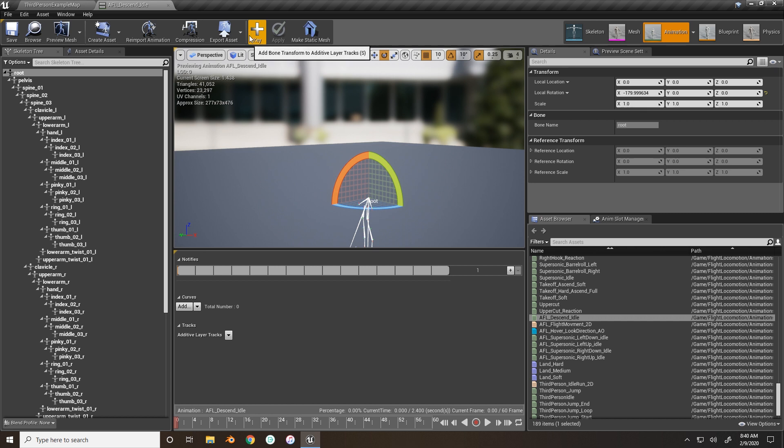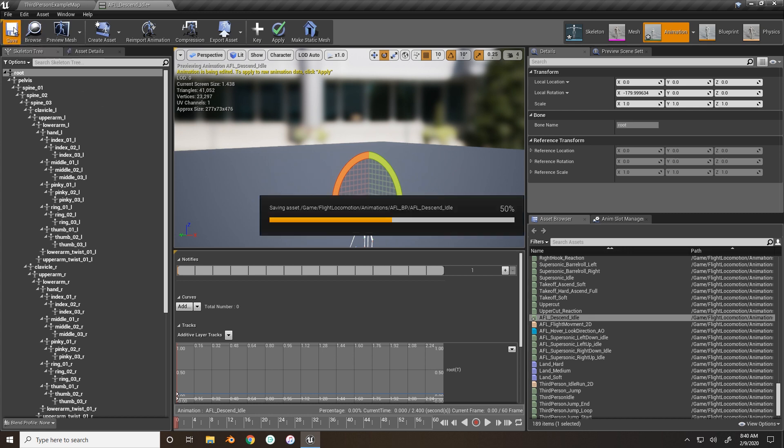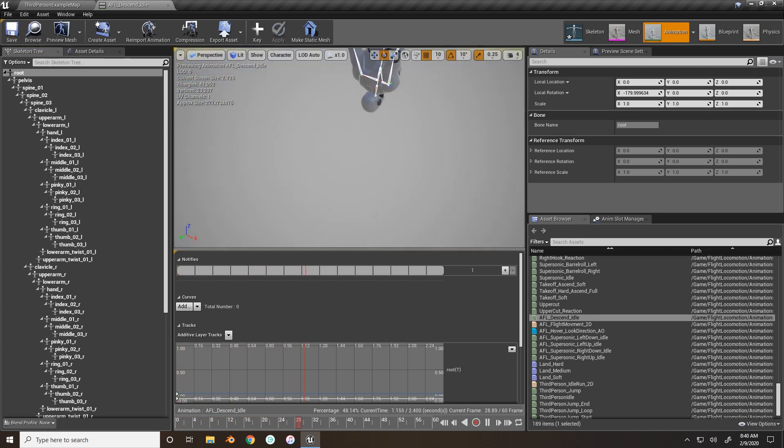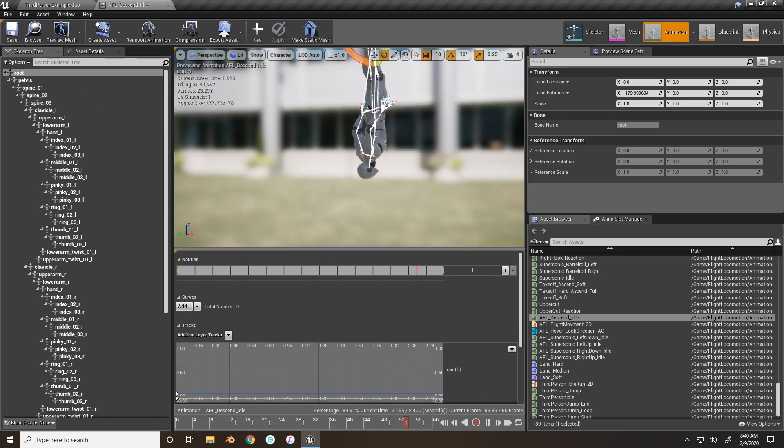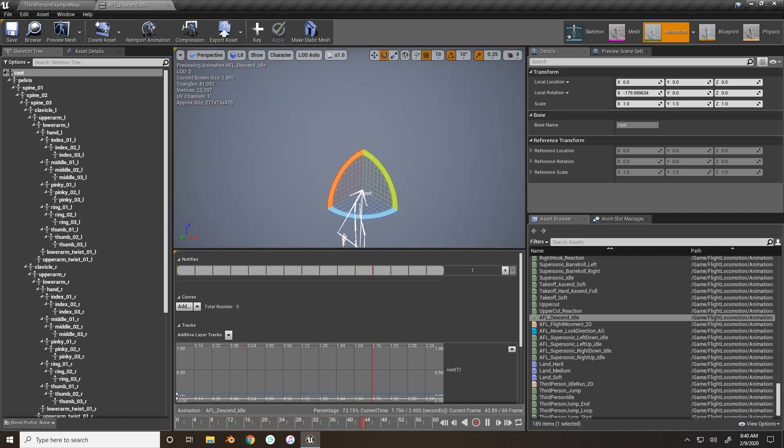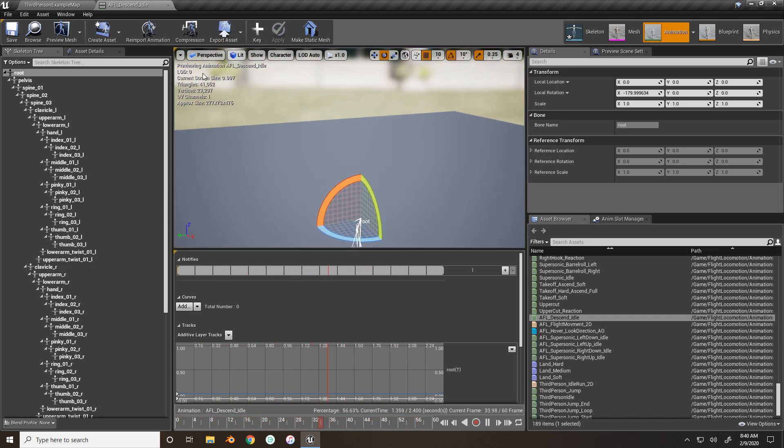And to do that, the keyframe, the key button up here will key this frame and freeze them in that position for the entire animation. So if you save it now, you'll see our character is now pointing downwards in a flight position.